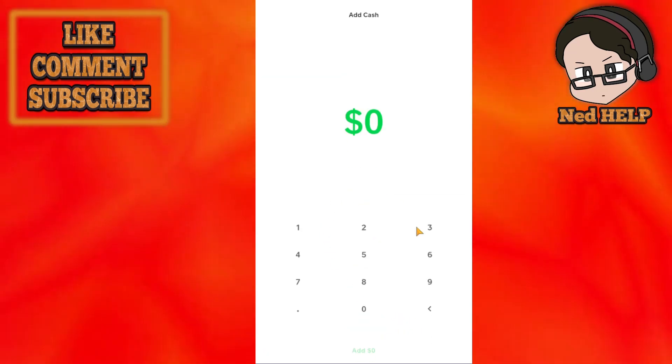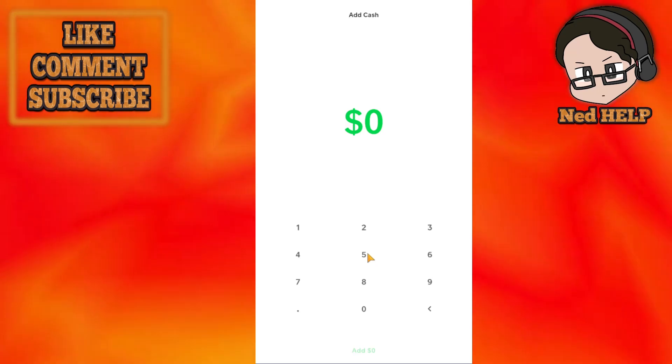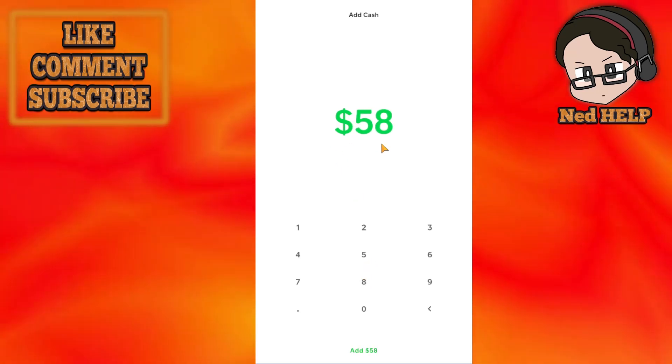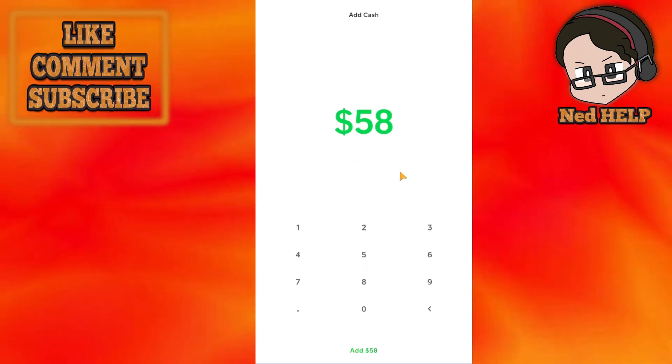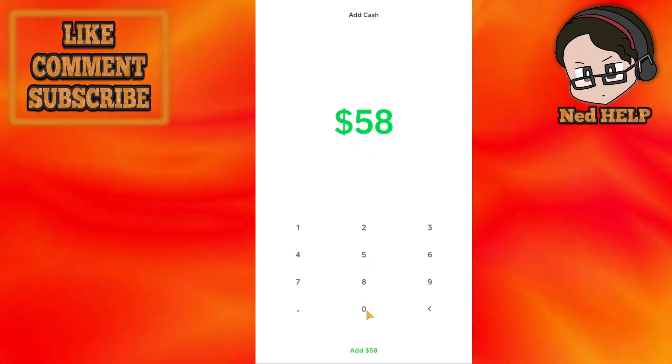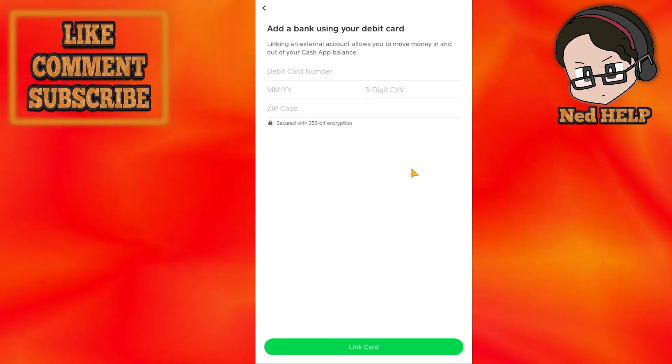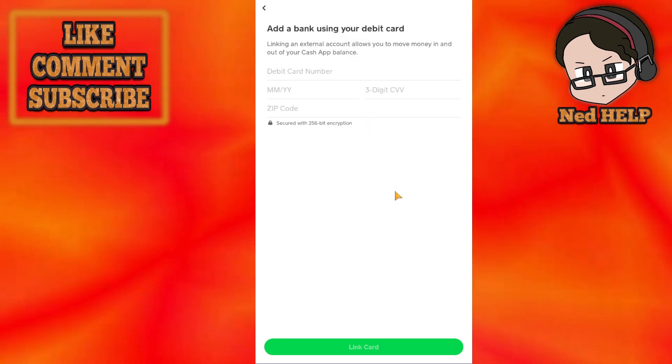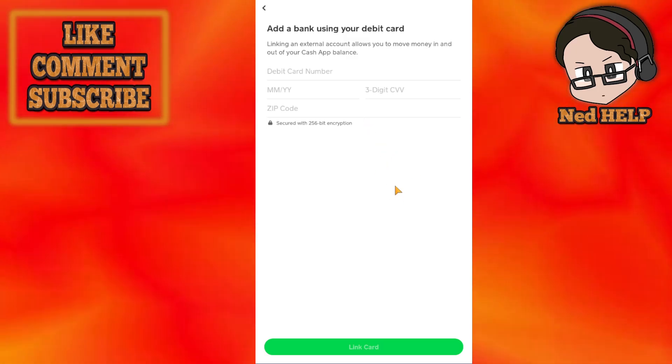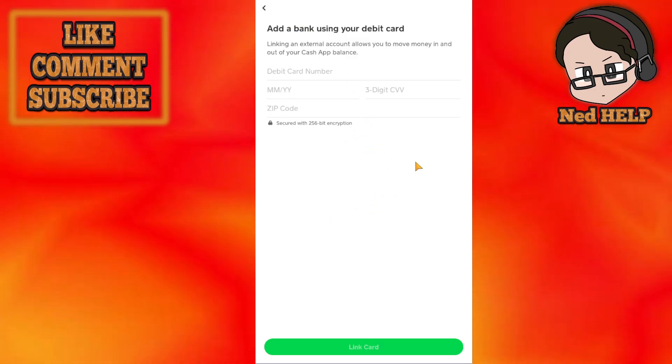Choose the three dots to select a specific amount that you want to transfer from Green Dot. Afterwards, click on Add. If you have successfully linked your Green Dot bank account to Cash App, this will initiate the transfer.